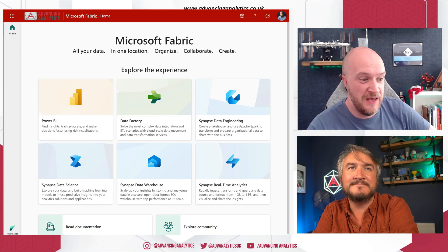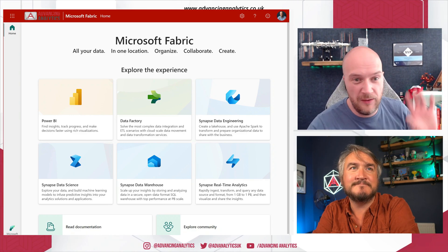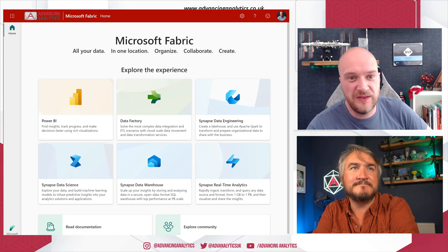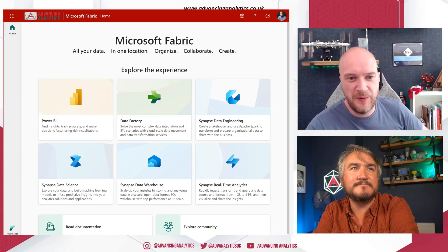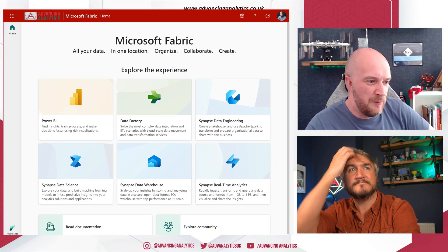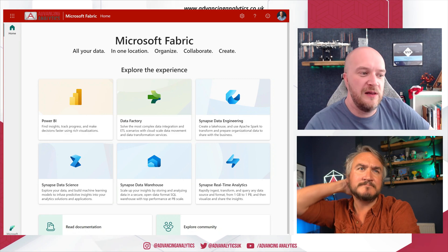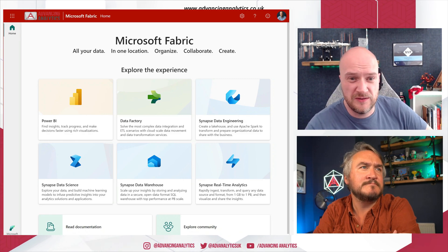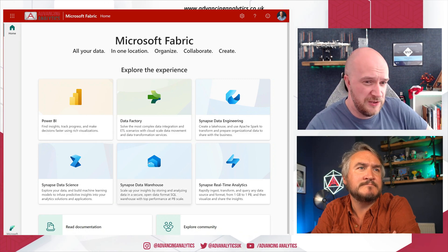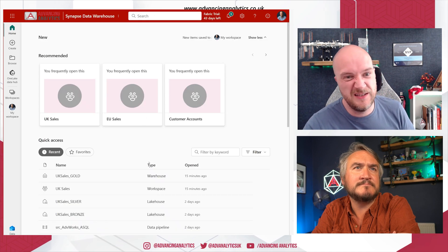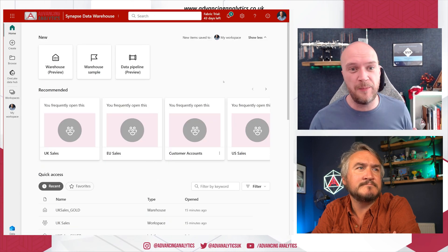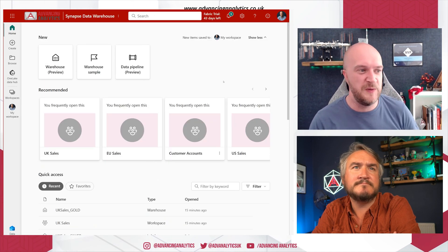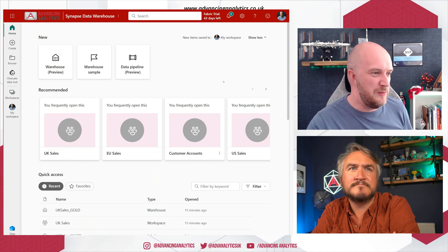All righty. Okay, so you're going to take us through the data warehousing side of Fabric today? Yeah, exactly. So yeah, we start with this familiar view, that landing page within Fabric, but this time we're going to click on the Synapse Data Warehouse section.